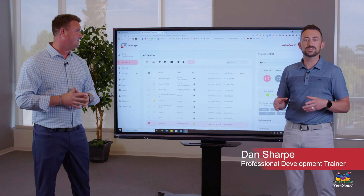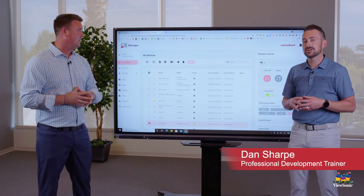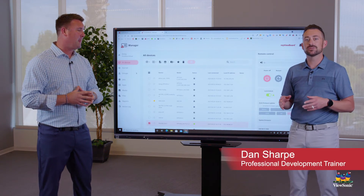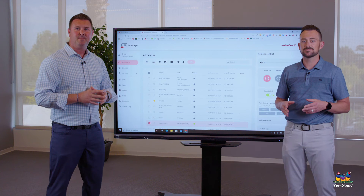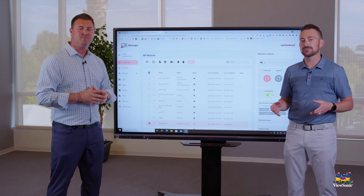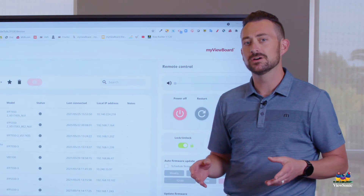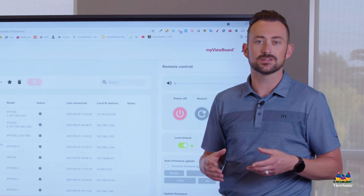In addition to the cool features that Blake just talked about, you also have the ability to look at device statistics. For example, maybe you want to know how long a device has been on, or what users have been signed into the device.